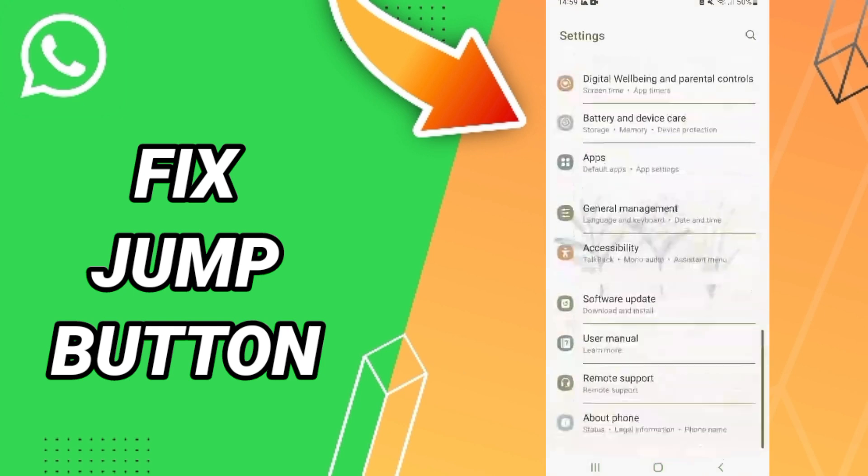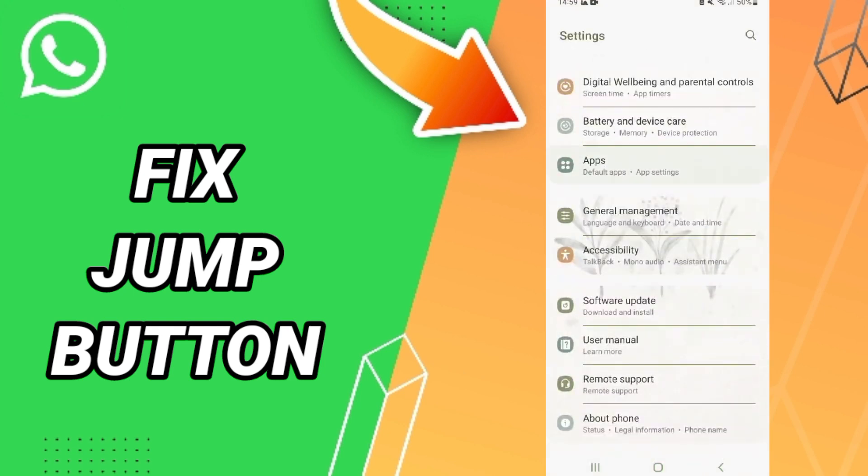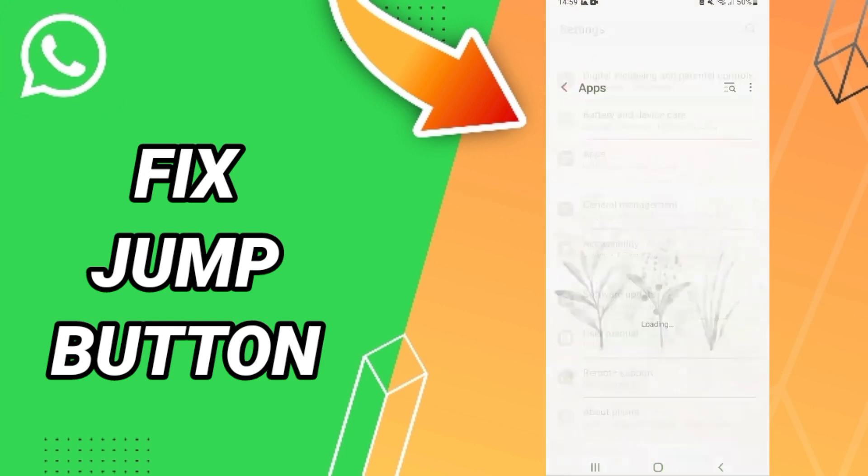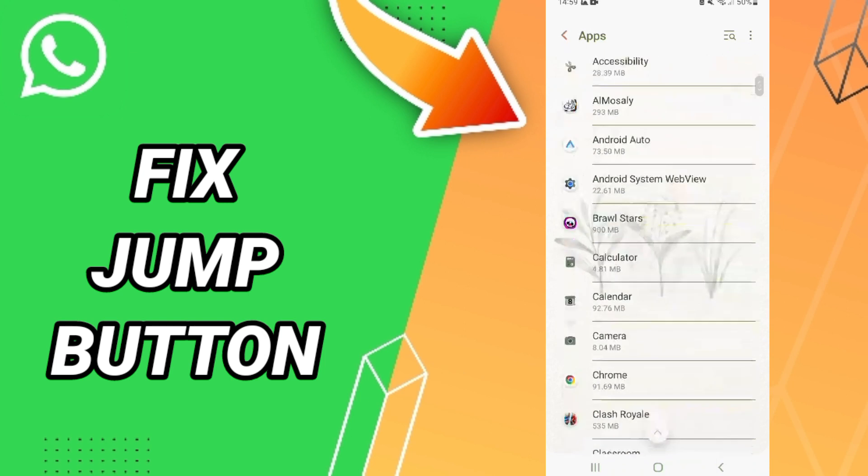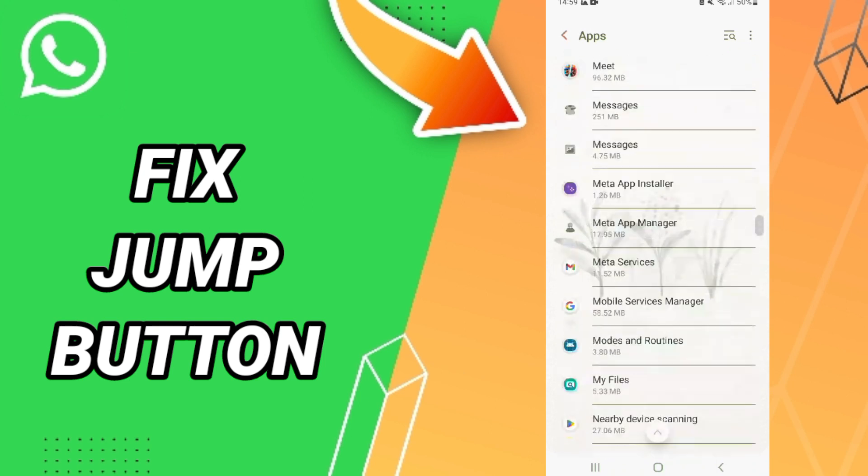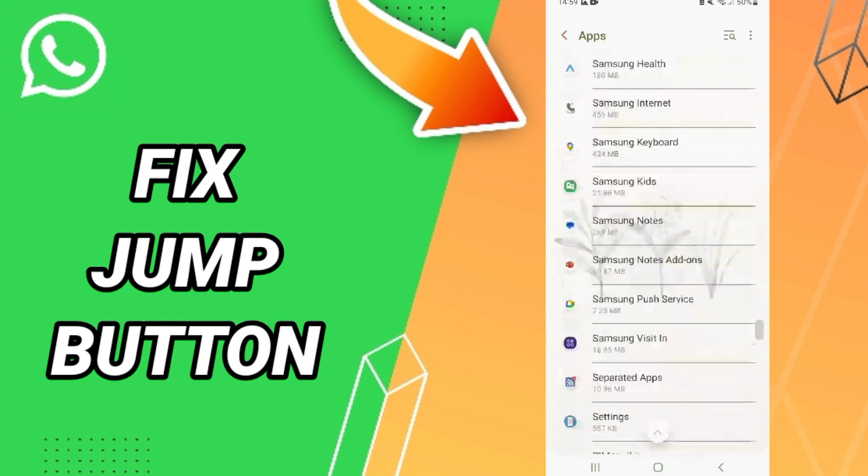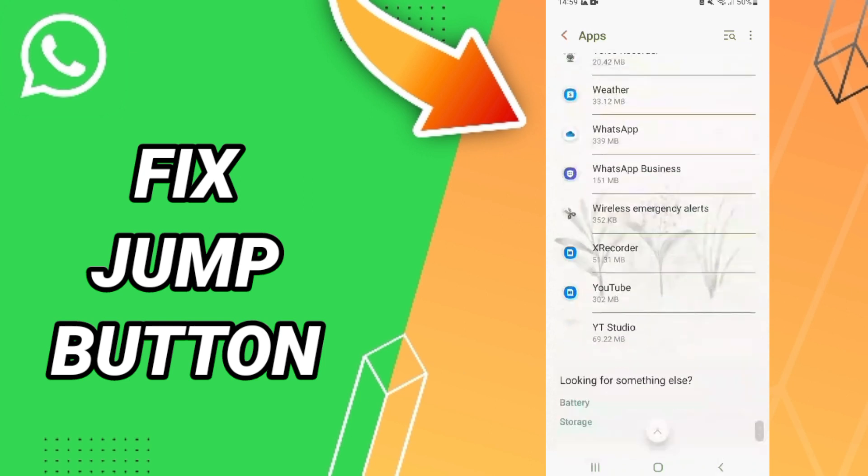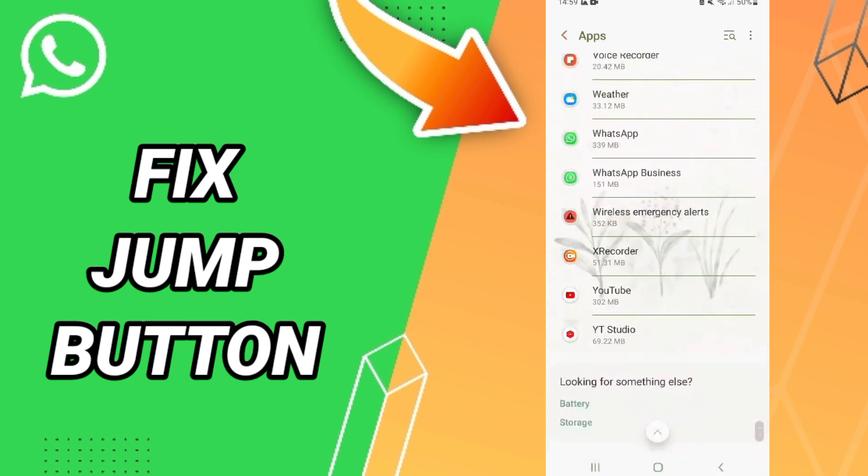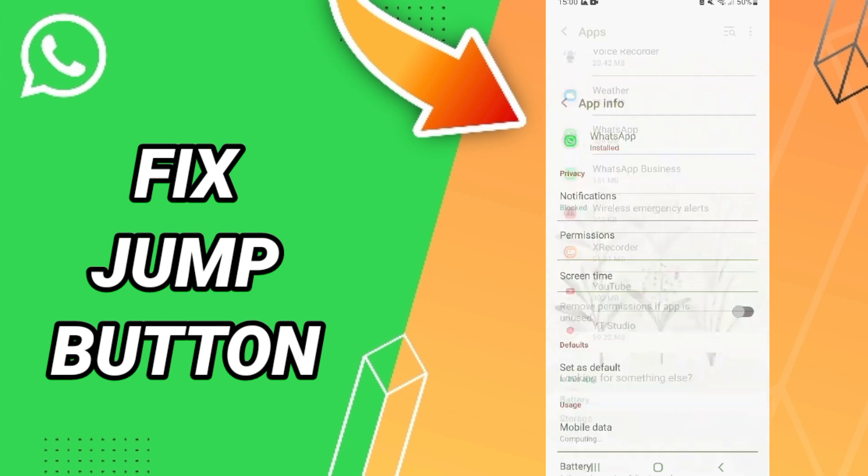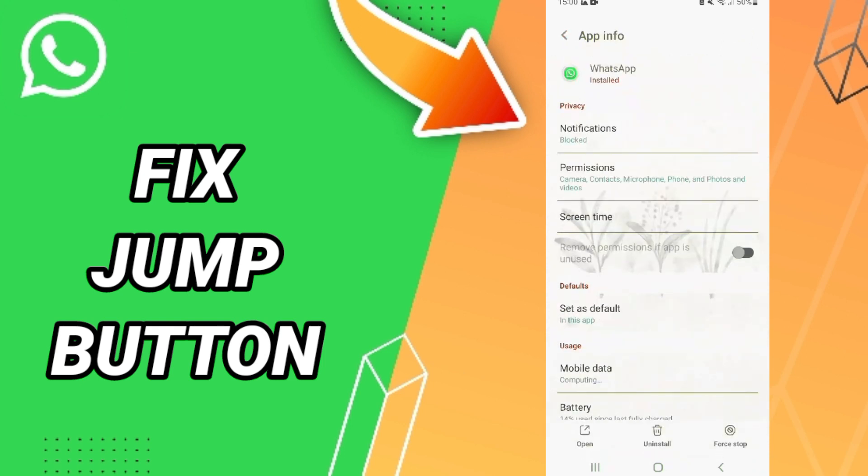Then you'll enter WhatsApp settings and click here on this page. As you see in this page of App Info, you will first click Force Stop and then click OK to confirm.